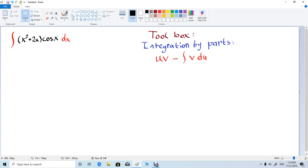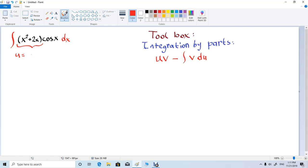Hi everyone! In this video we are going to integrate x squared plus 2x times cosine x. For this integration we need to know the integration by parts formula, which is u times v minus integral of v times dv. So for this integral we need to define what u and dv are. Our u will be x squared plus 2x and our dv will be cosine x dx.